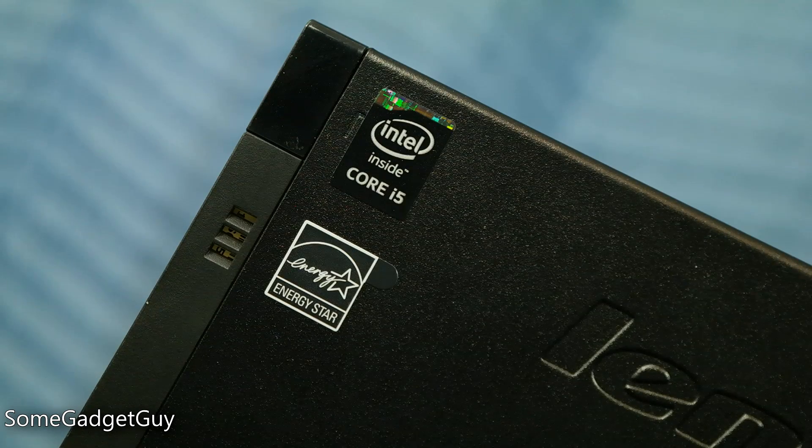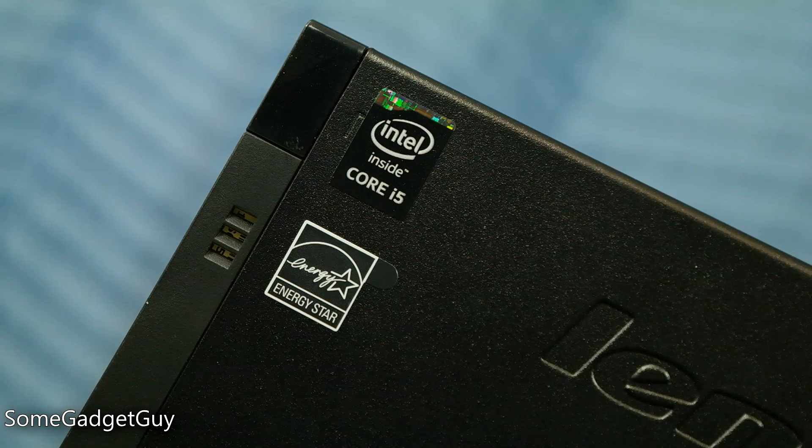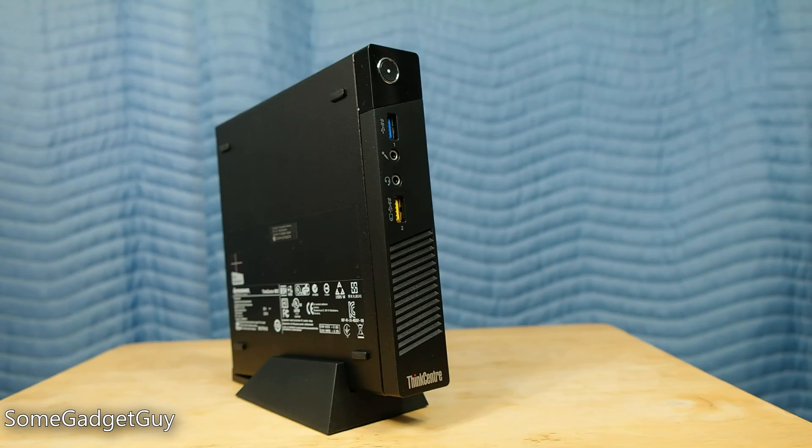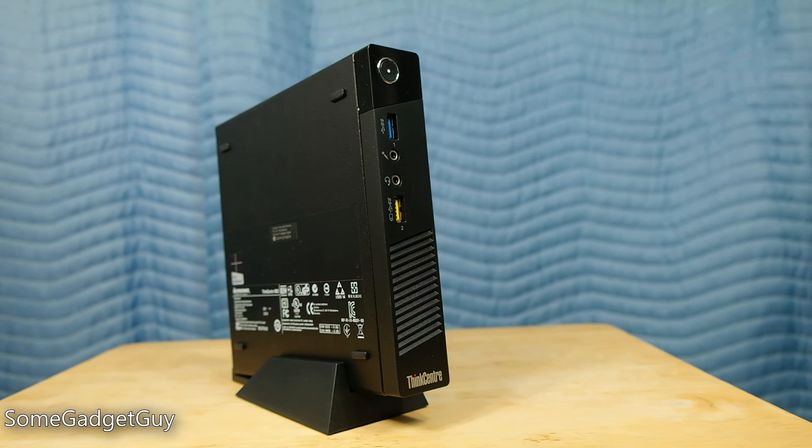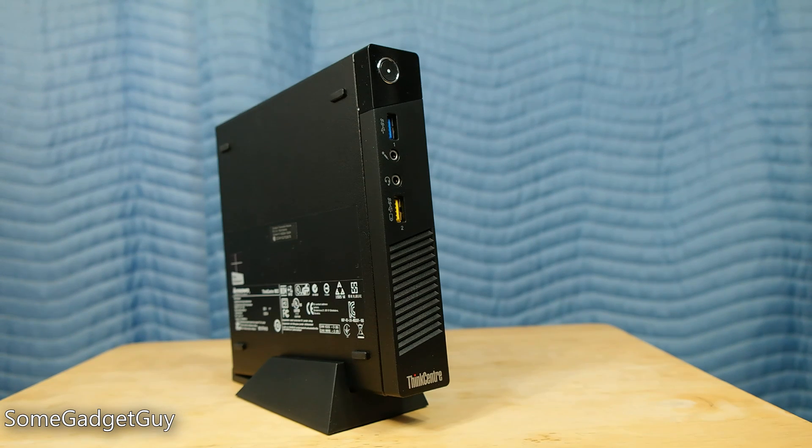The build on this absolutely falls in line with the Think brand. This is a solid little system built out of metal and designed to withstand the rigors of an office environment.